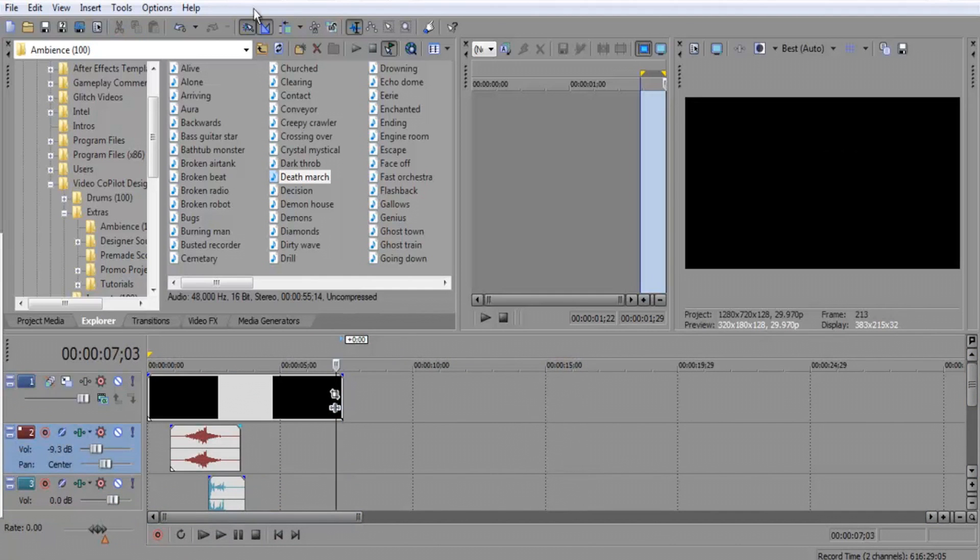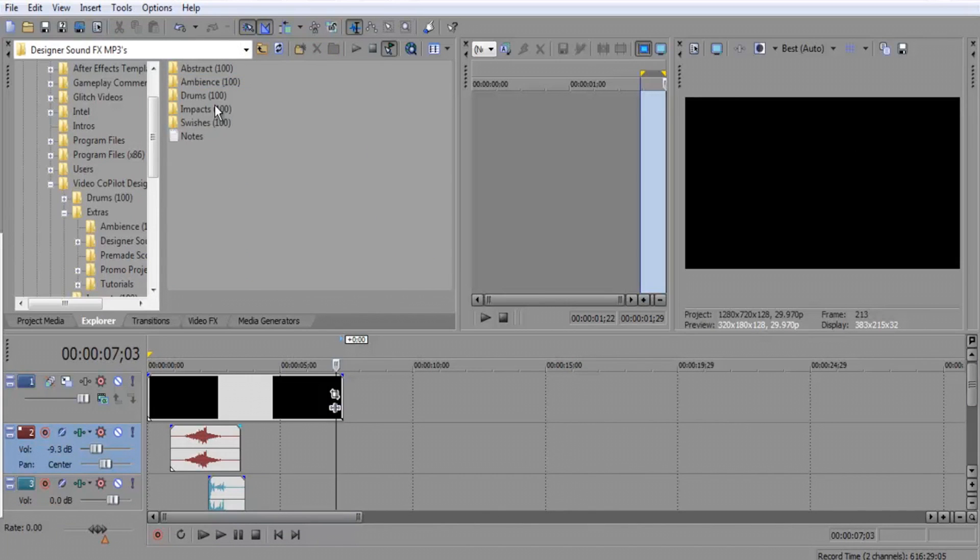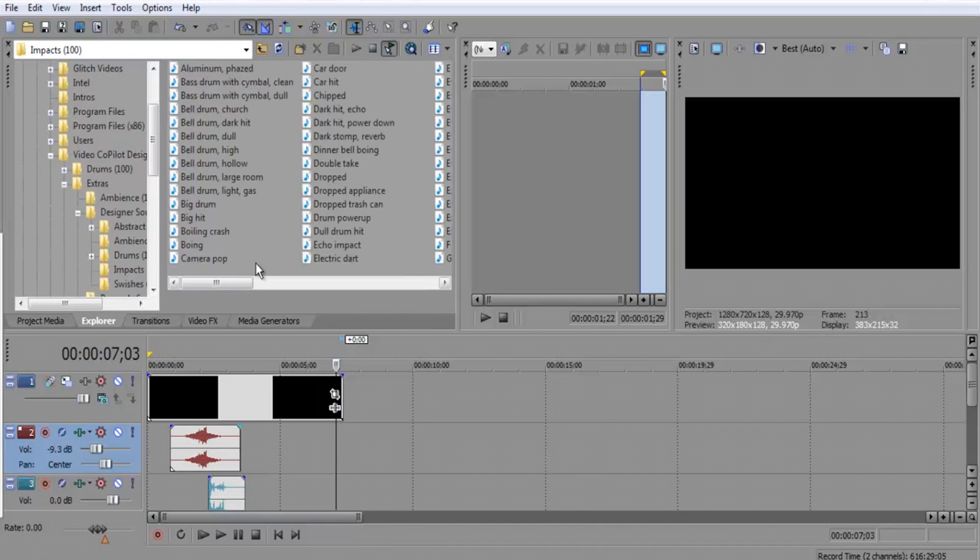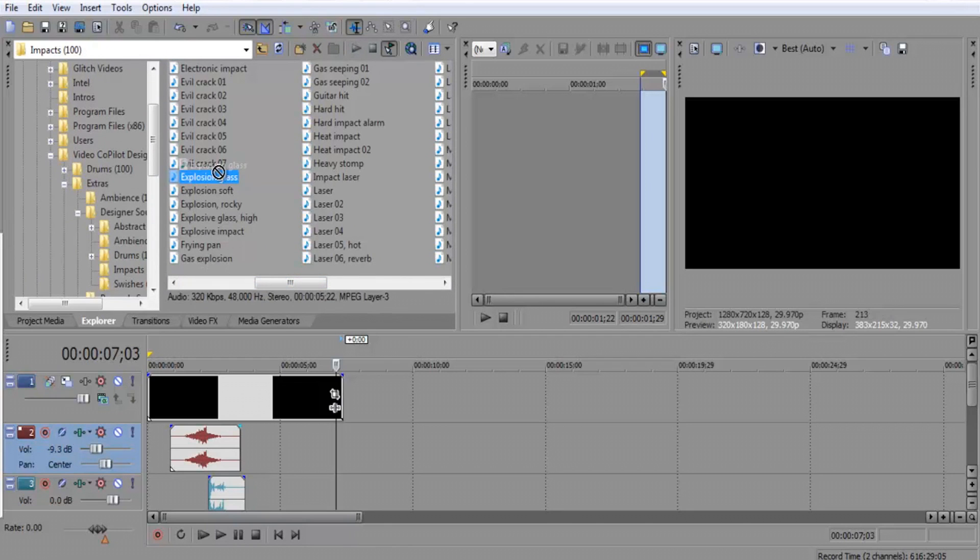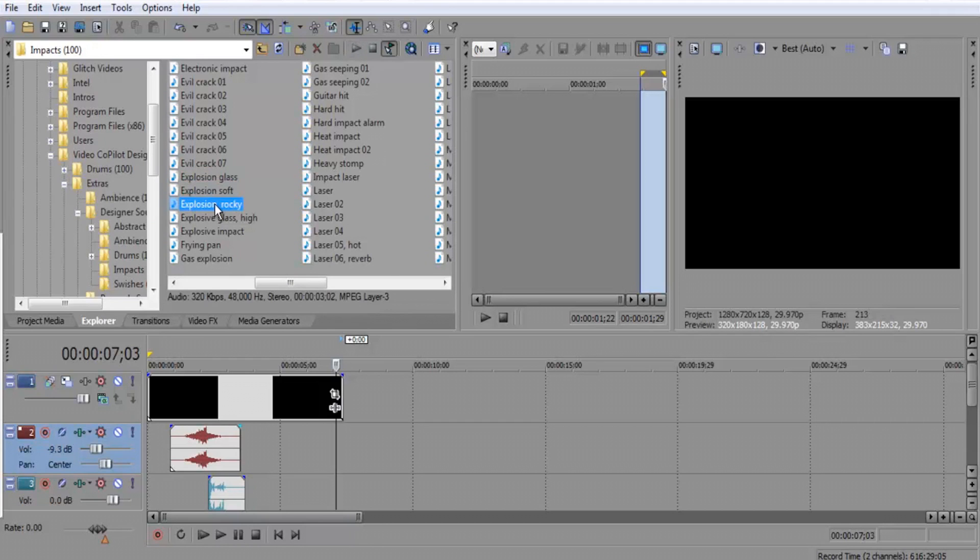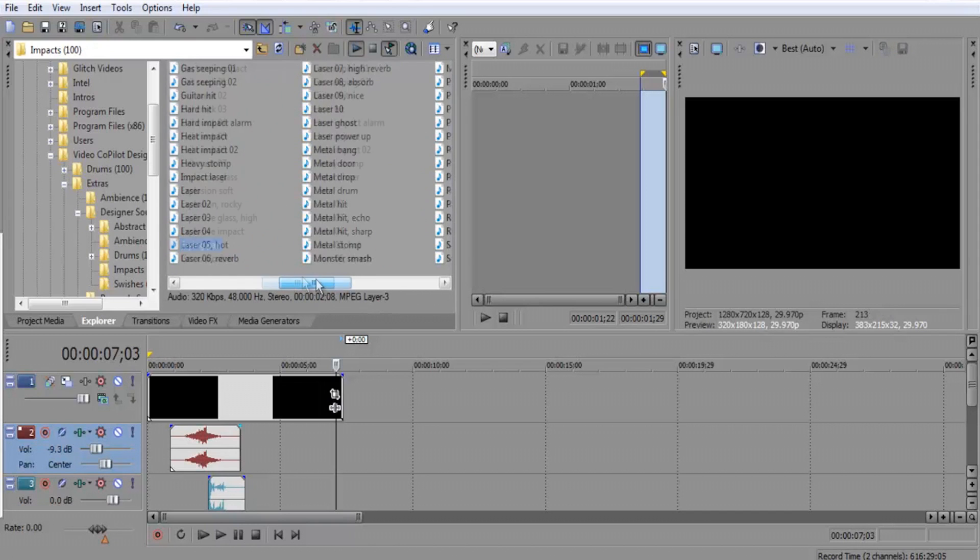Last but not least, you want to get something to end it with. So let's see what I can find, Designer Sound Effects. Let's go to another impact. And let's see, we have explosion, glass. No, this is not a glass intro.